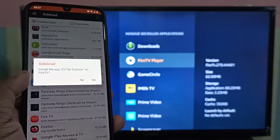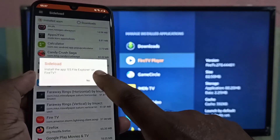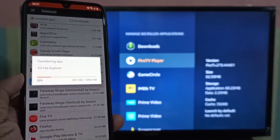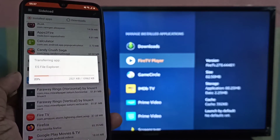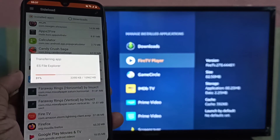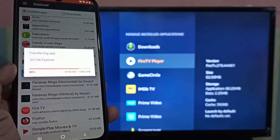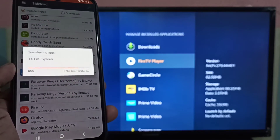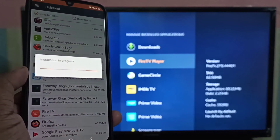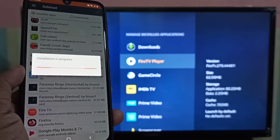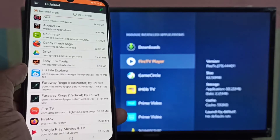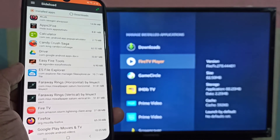Tap on Yes. You can see it says transferring ES File Explorer, please wait. You can see installation in progress, and then installation completed.